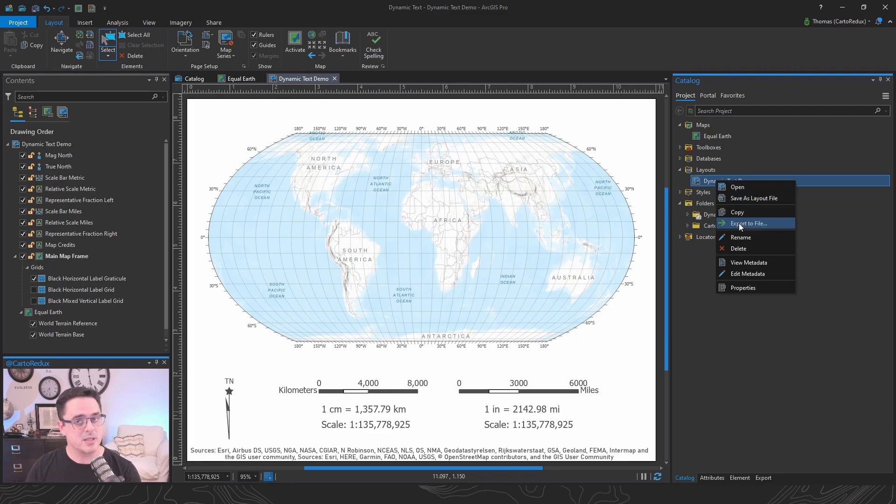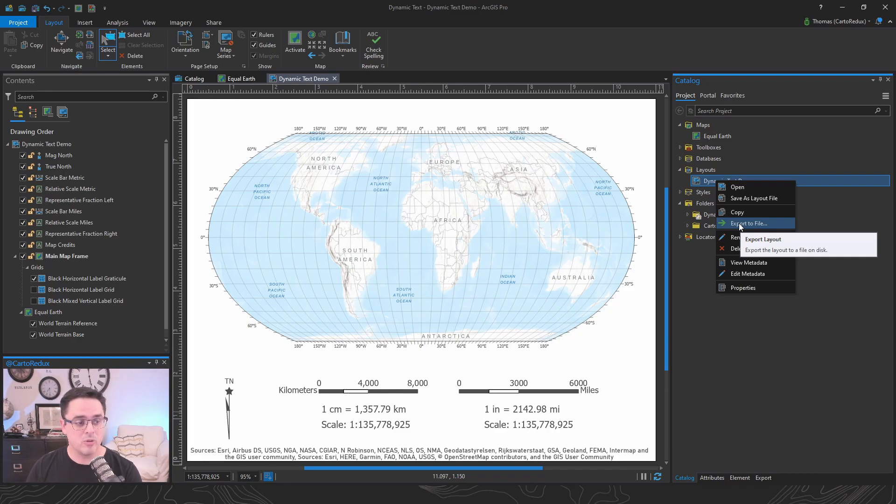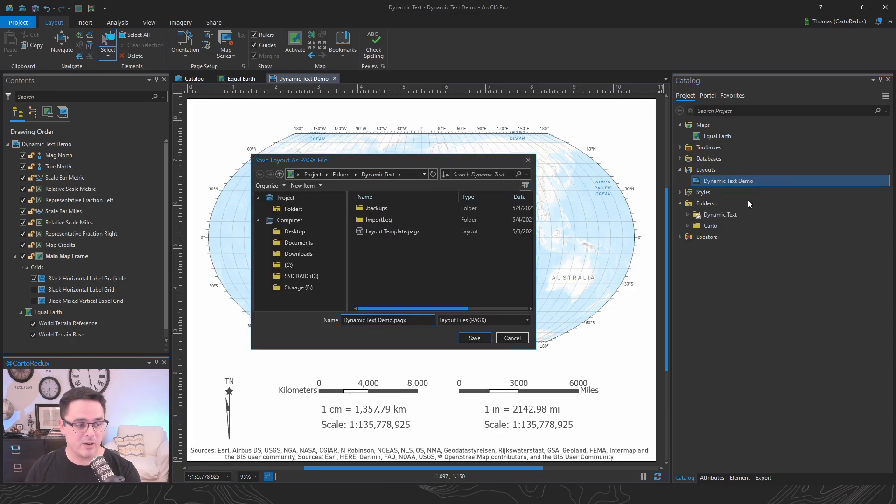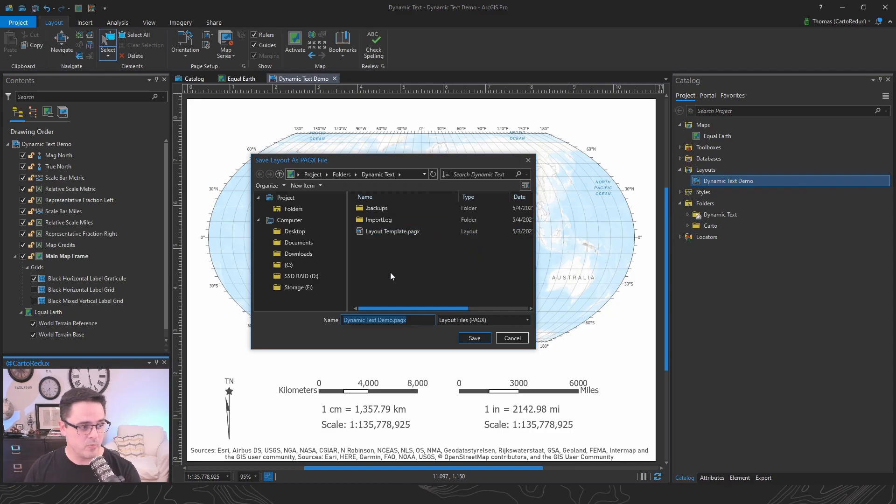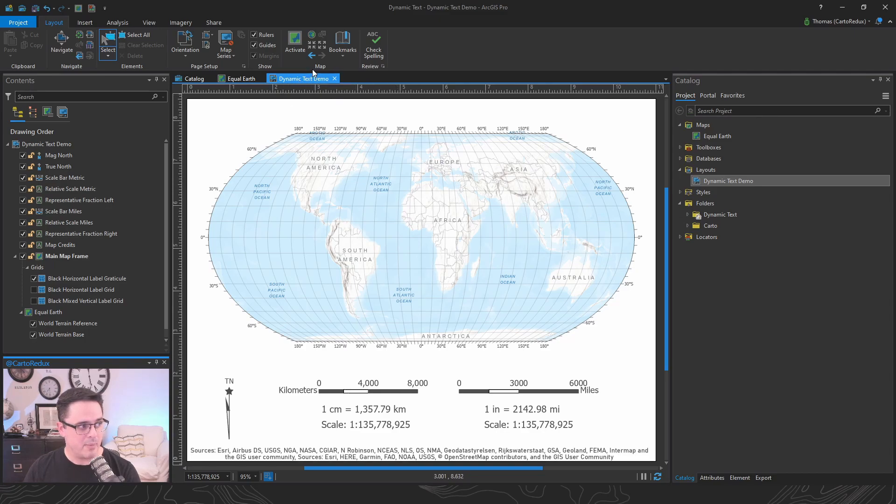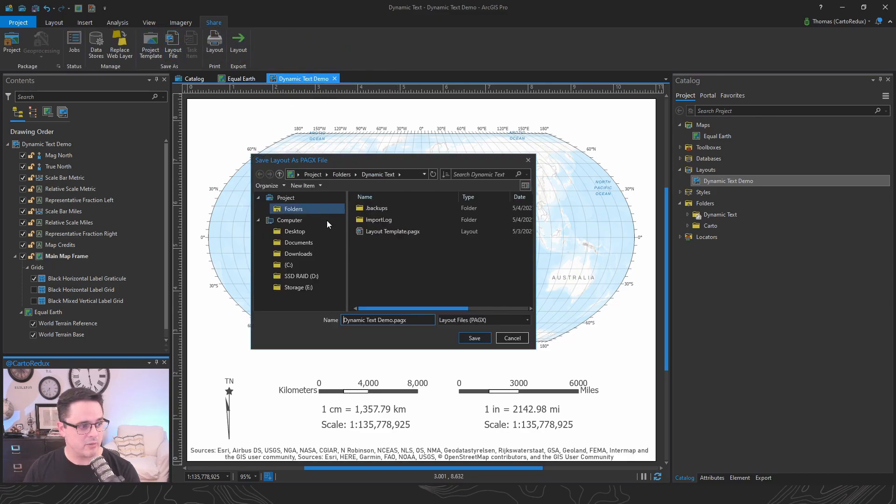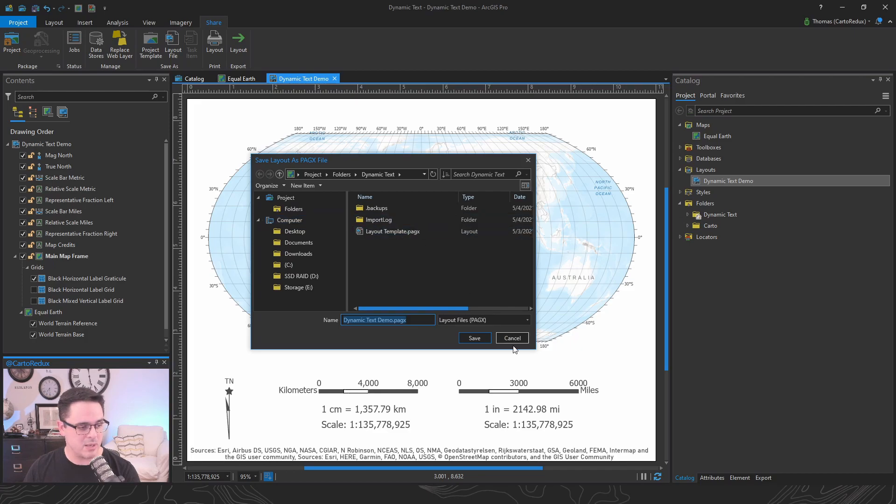Now exporting to a file is going to render the map. So it's going to save it as a PNG or a PDF. What you really want is save as a layout file. There's a couple different ways to do this. We're going to save this PageX file. And with your layout tab active, you could also go to the sharing tab and click layout file gets you to the same place.